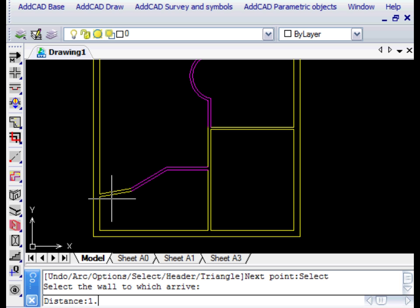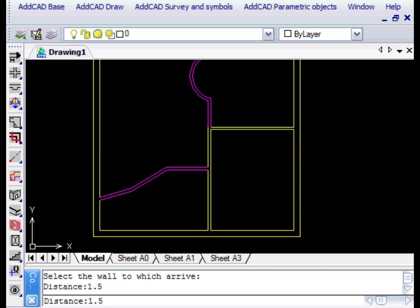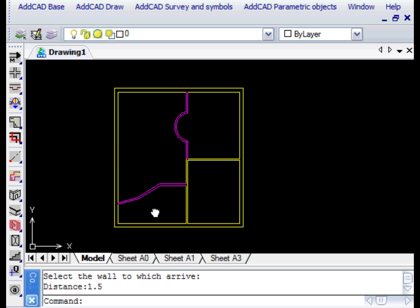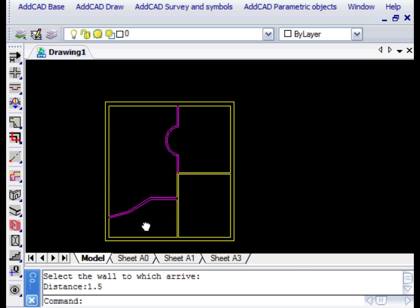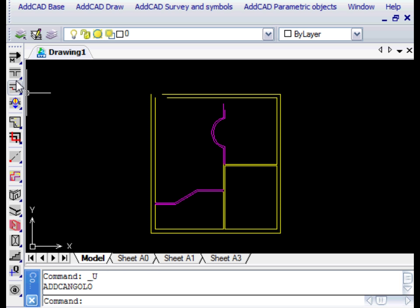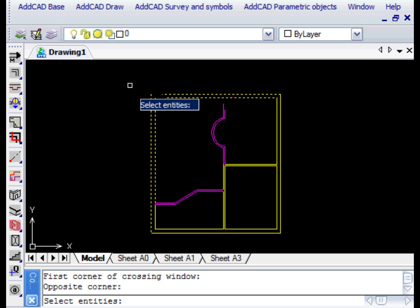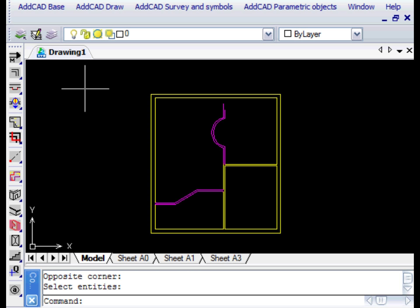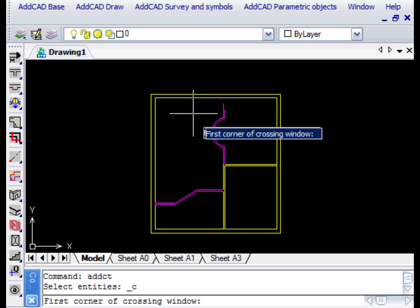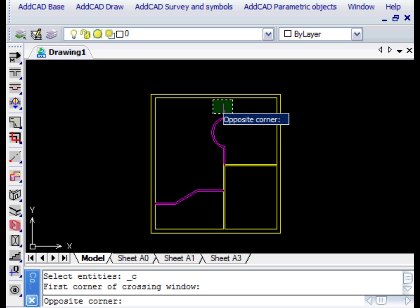There are other commands that speed up the designs of the walls in the plan layout. For example, the CleanL command lets you fillet a wall angle by selecting the lines of the two walls, whereas the CleanT command lets you create a T-junction.